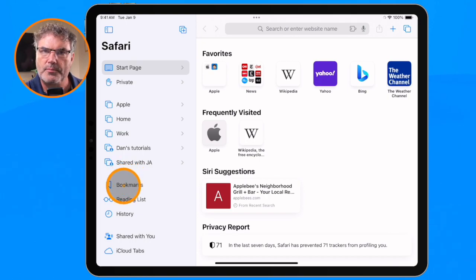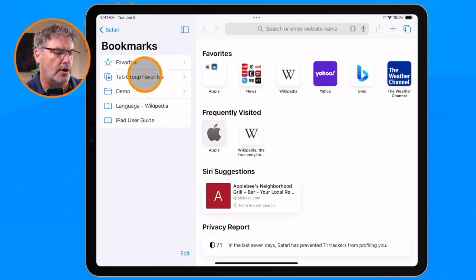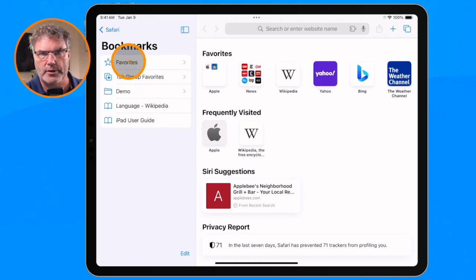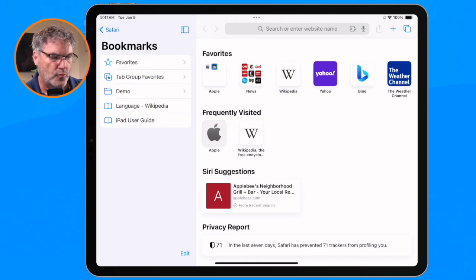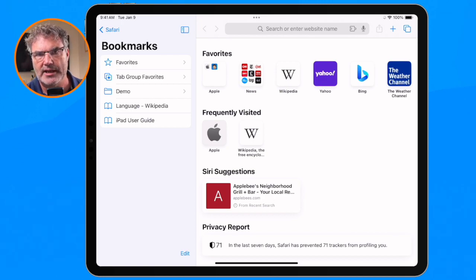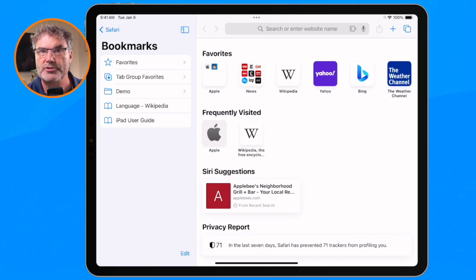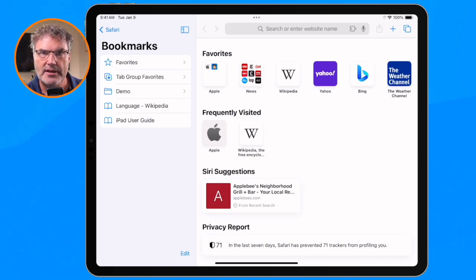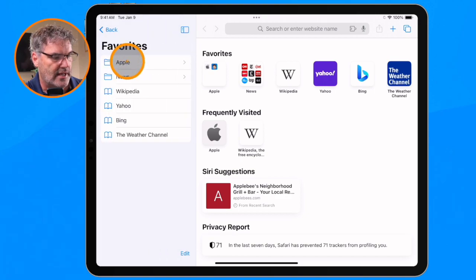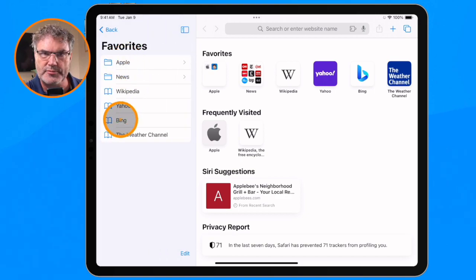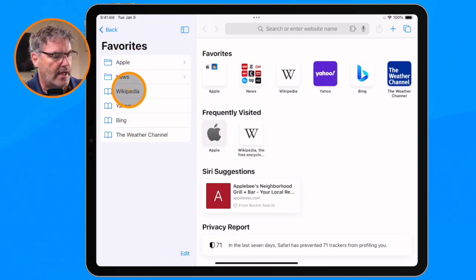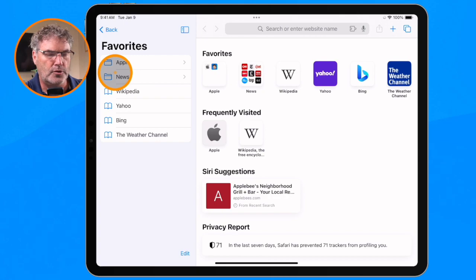Within bookmarks, we have a special folder called Favorites. This is where we can save our favorite websites, and then we have easy access to them from the start page or even directly from Safari's toolbar. Now this is just a standard bookmarks folder. So when I click on this, you're going to see that I have a few different websites in here, and I have some folders in here too.